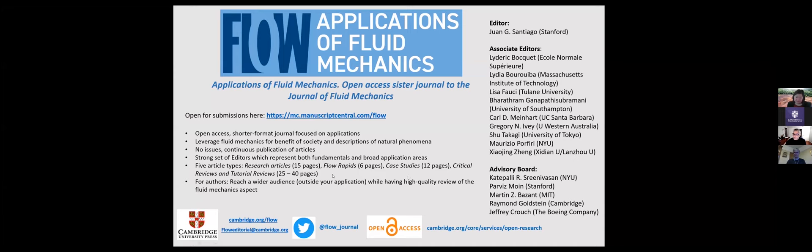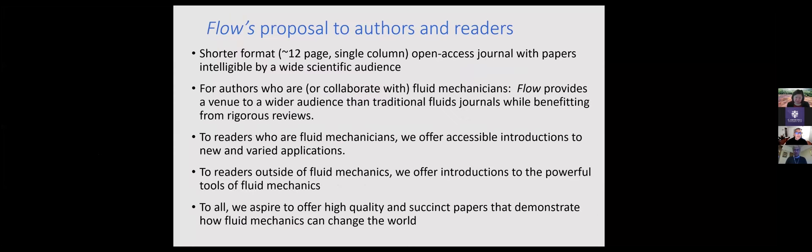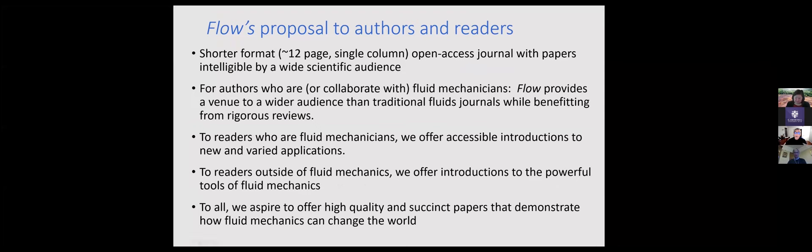I'm just going to share one more slide with you. But basically, we're working on this hypothesis that the fundamentals of fluid mechanics are very well covered by several journals, including journals like the Journal of Fluid Mechanics. But we have a hypothesis that there's still a niche for a journal that's focused on the applications. And with this slide, I'd just like to summarize basically our proposal to you as potential authors and to readers. The first is a shorter format, open access. So we think we can have a target, a very wide scientific audience, not just fluid mechanicians.